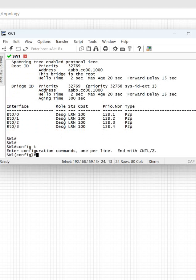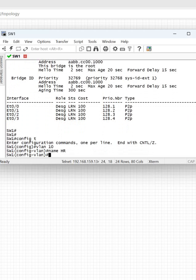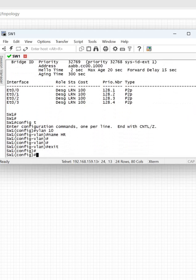Go into global configuration mode and type 'vlan' followed by the number. For example, I want to create VLAN 10 and give it the name HR. This is how we create a VLAN.